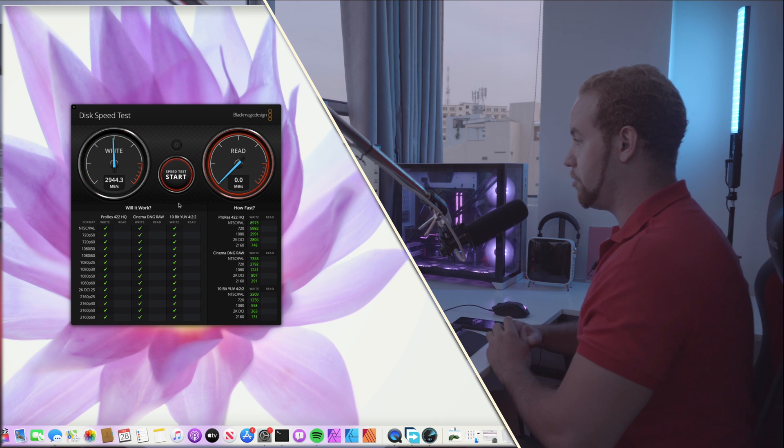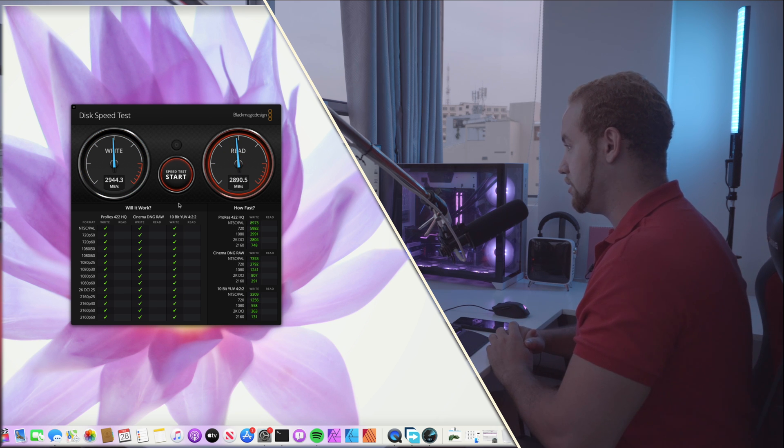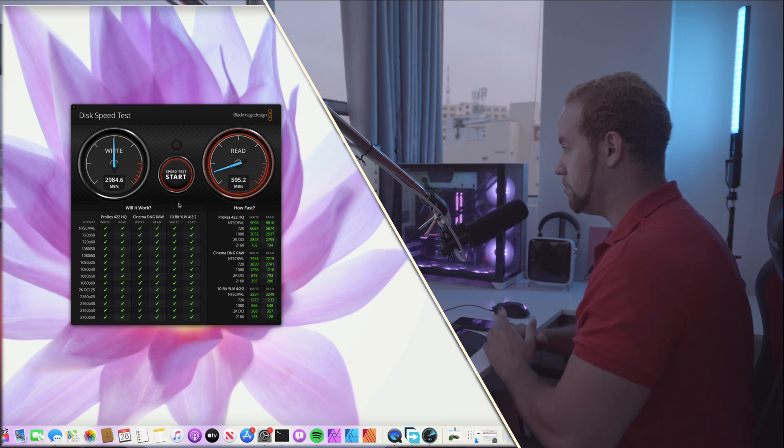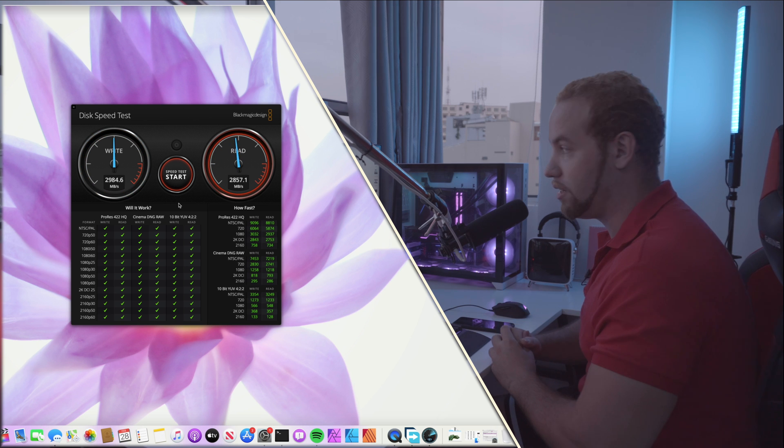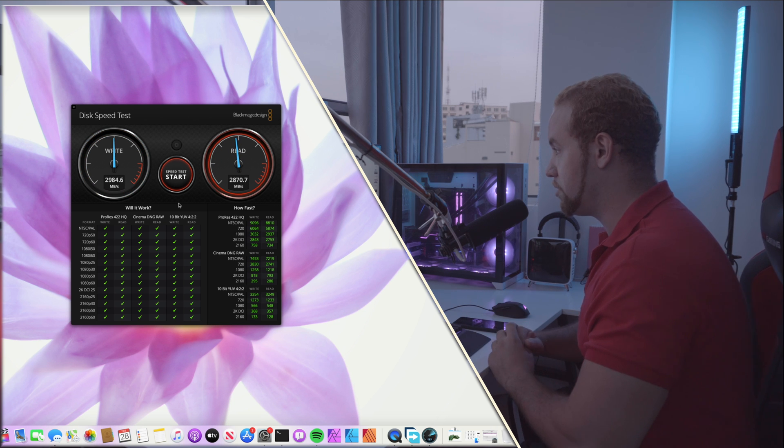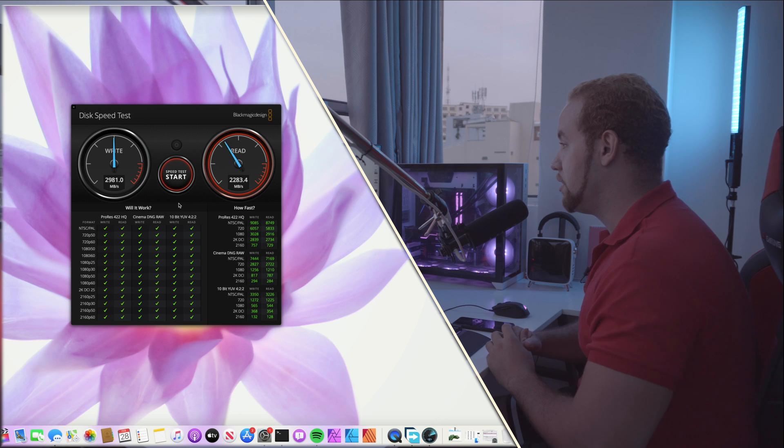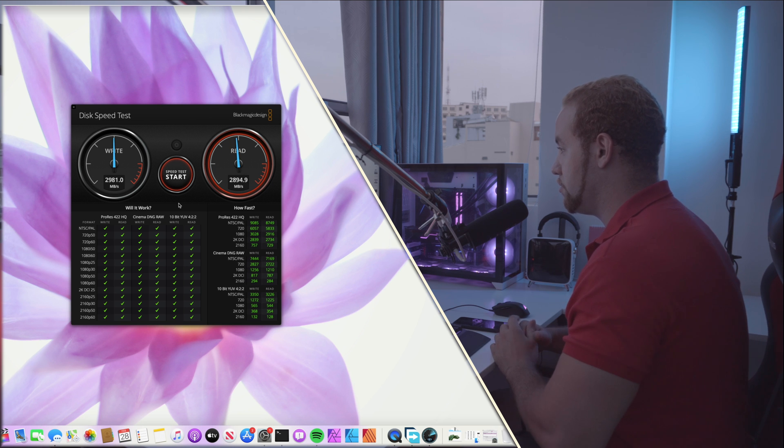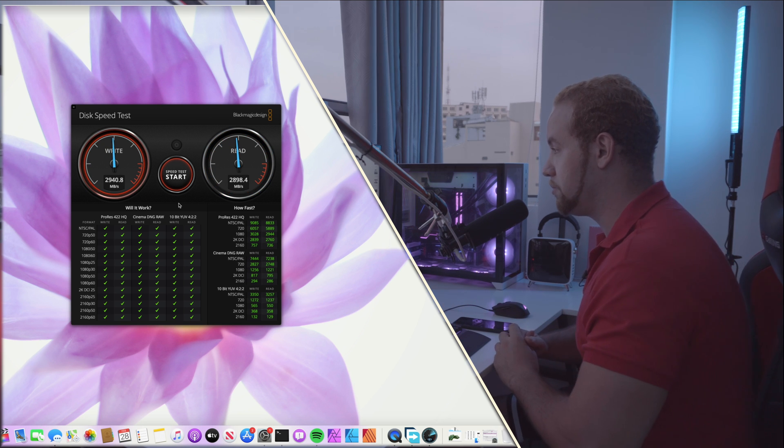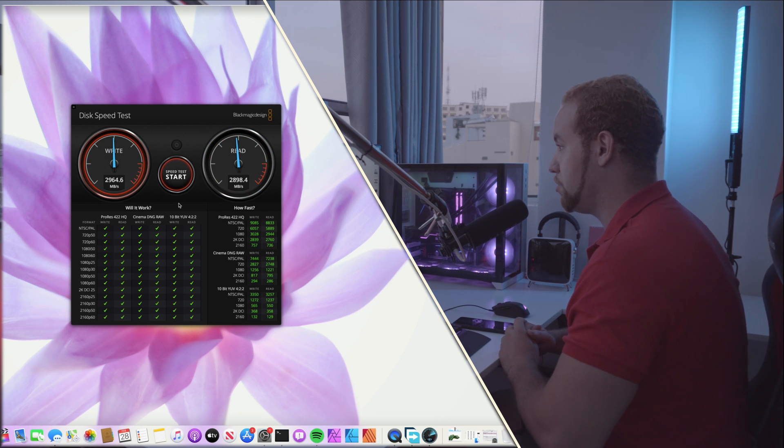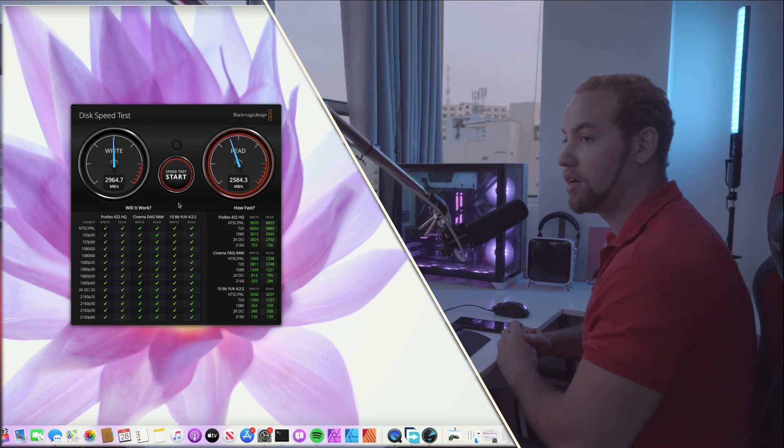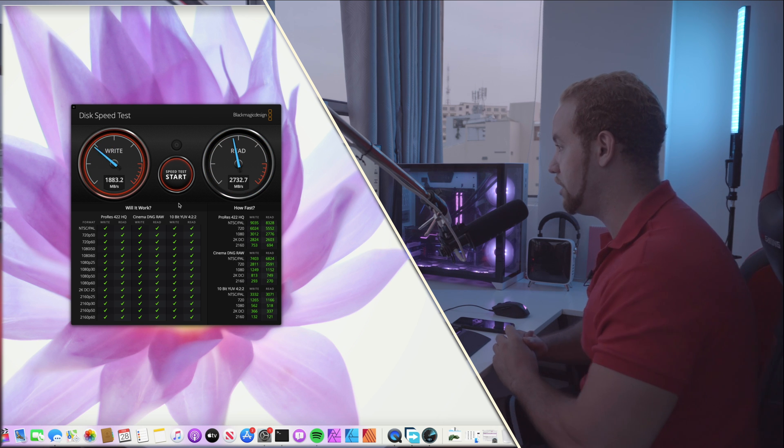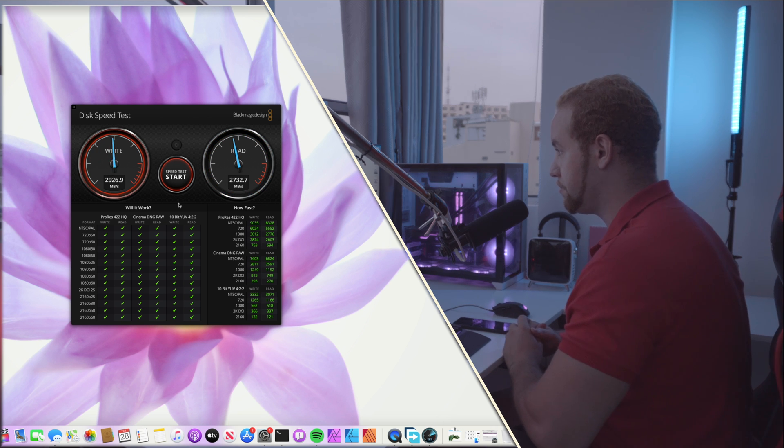So we have 2.9. In my testing it was between 3 gigabytes and 2.9. So you can expect something around 2.8, 2.9 gigabytes per second for read and write.